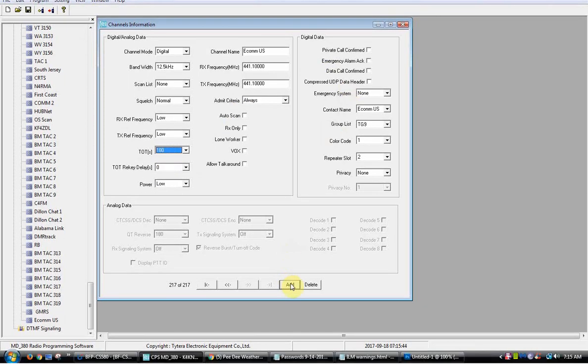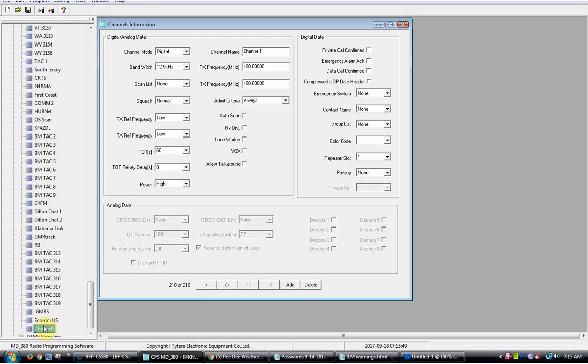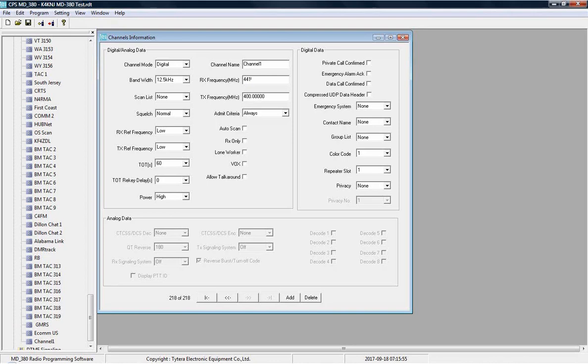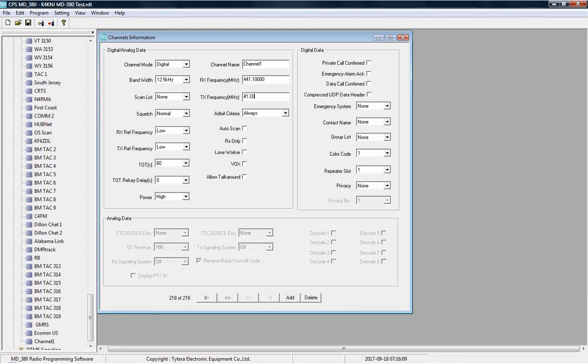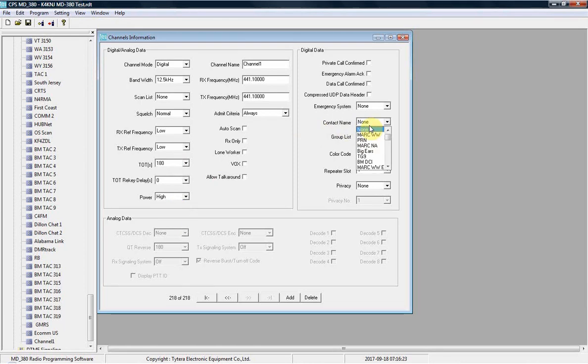So that's ECOM US. If you want to add another one, I'll show you the manual way of doing it without having to copy and paste. You just go add, and then you put in the right frequency.